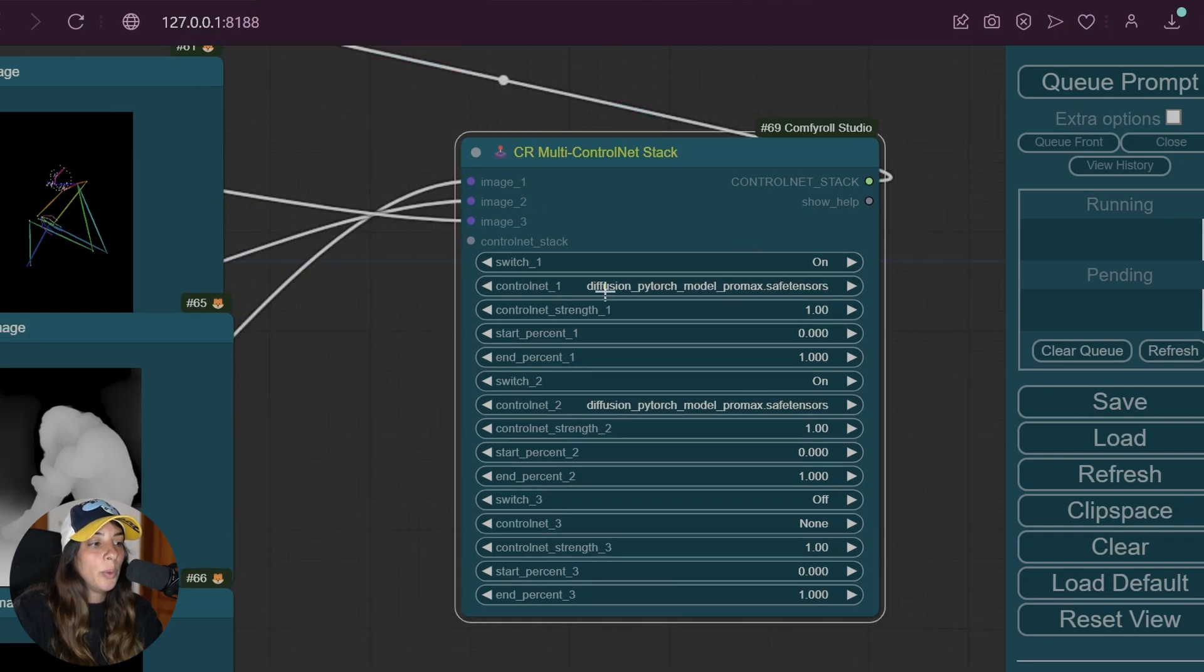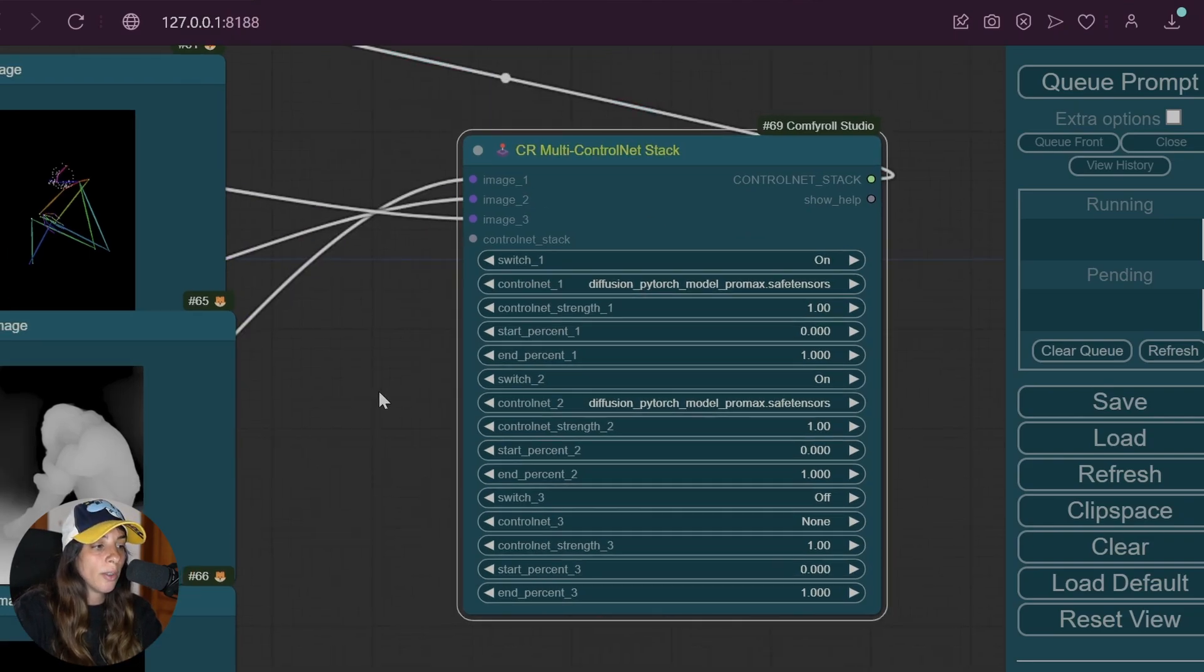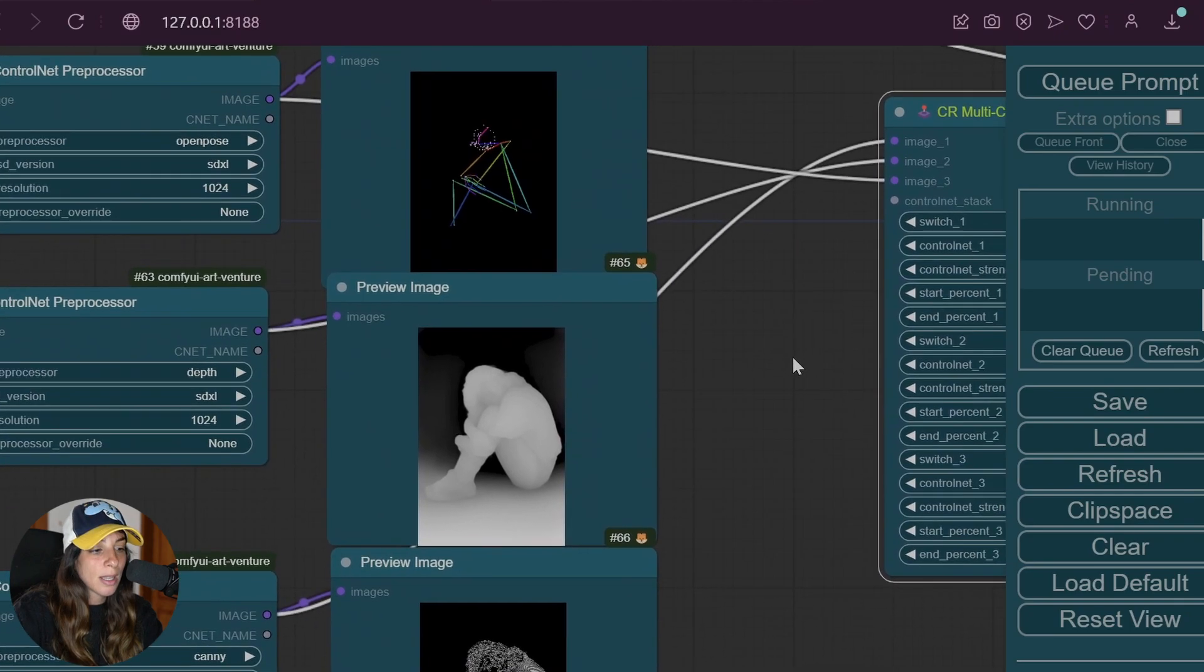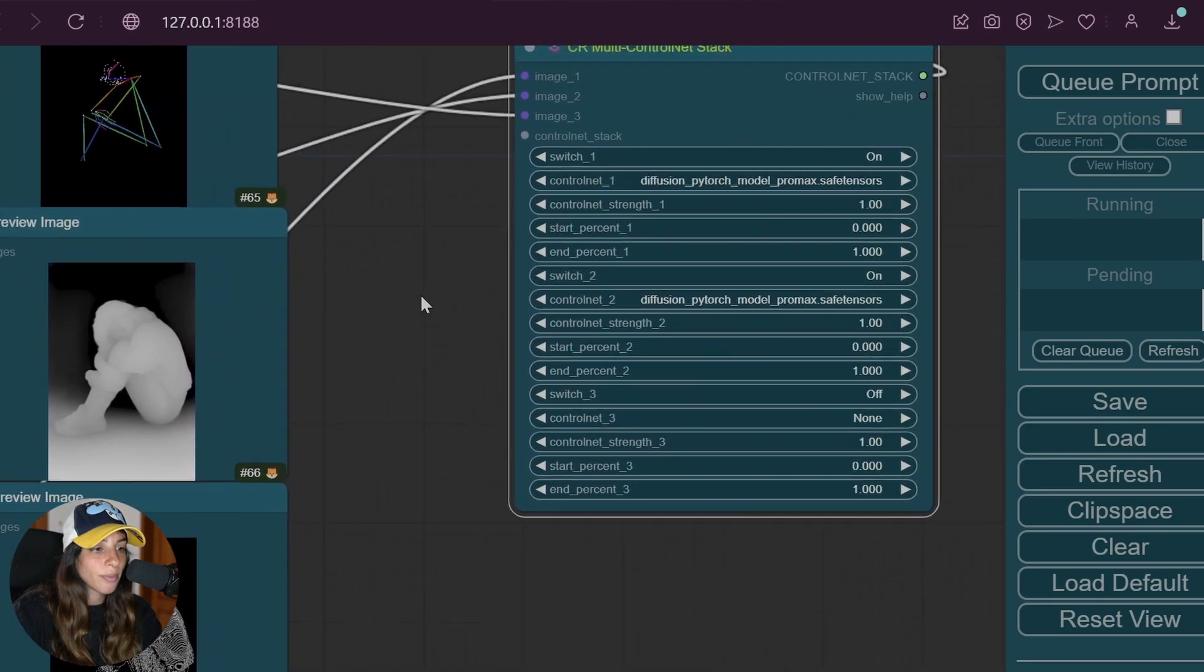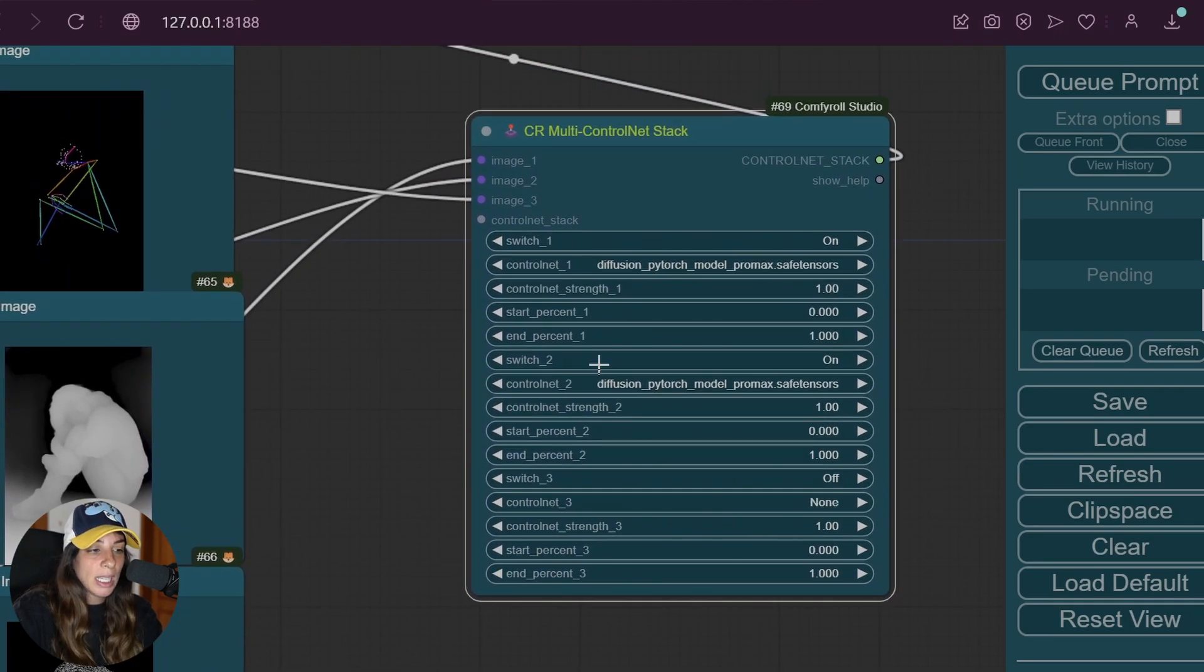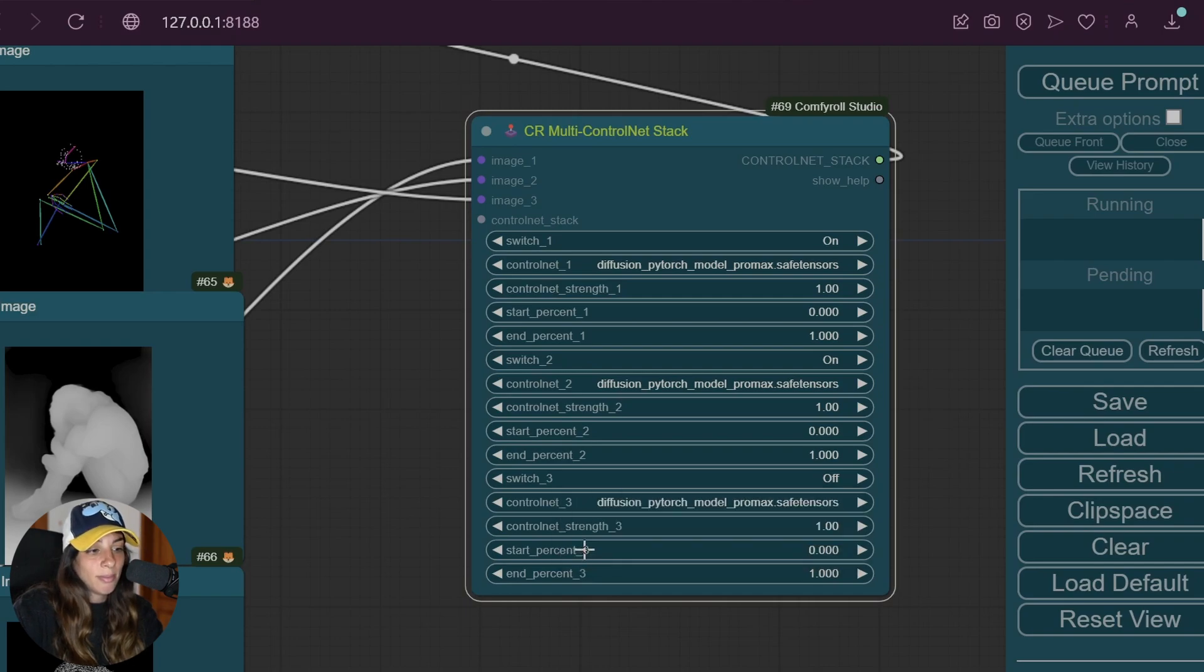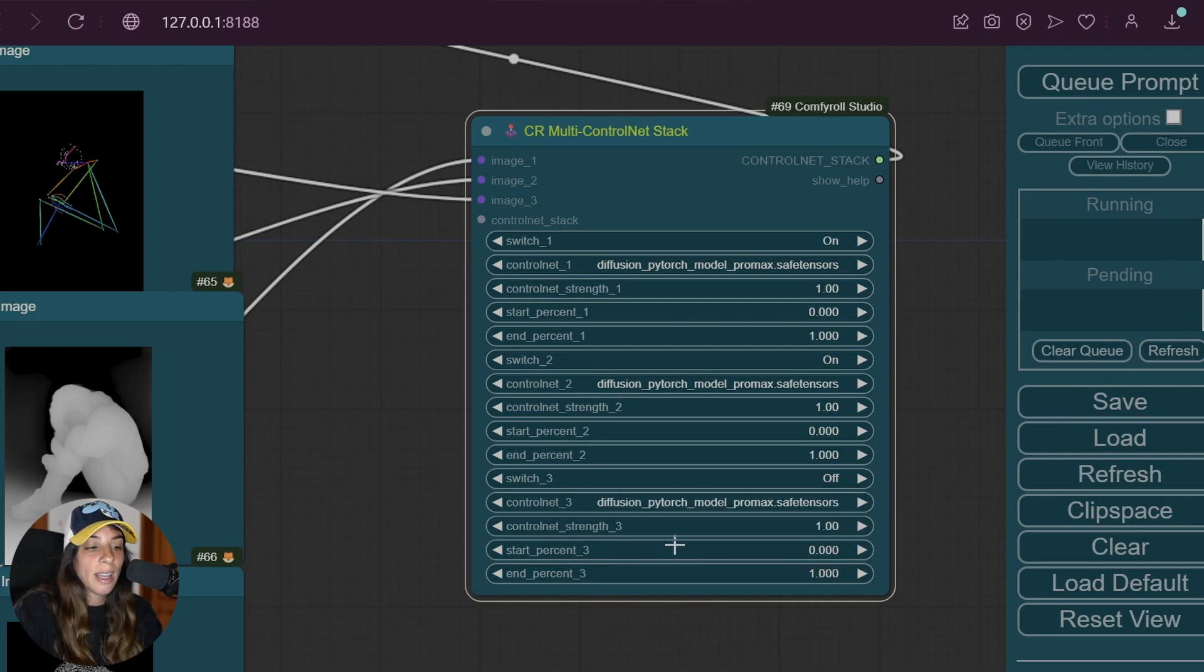Then we have the ControlNet model we want to use for each mask. In this case we are using the ProMax from Xinsir. I can also put it here, it doesn't matter because I'm not using this at the moment.